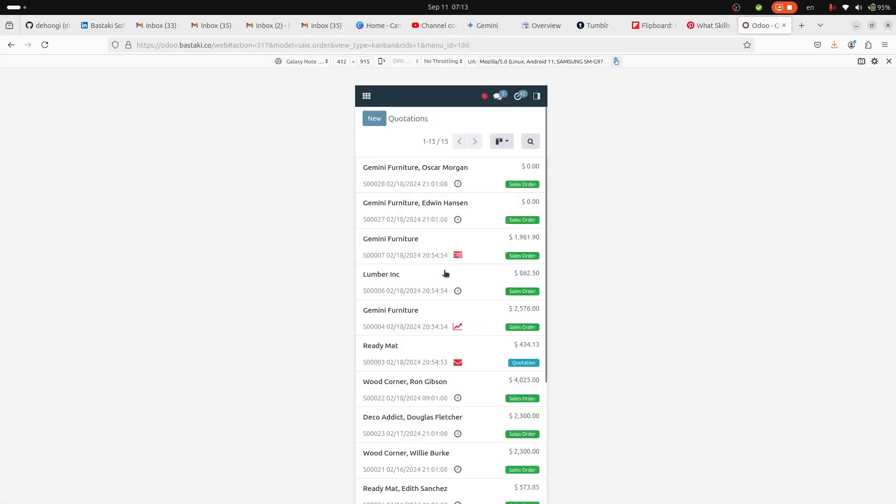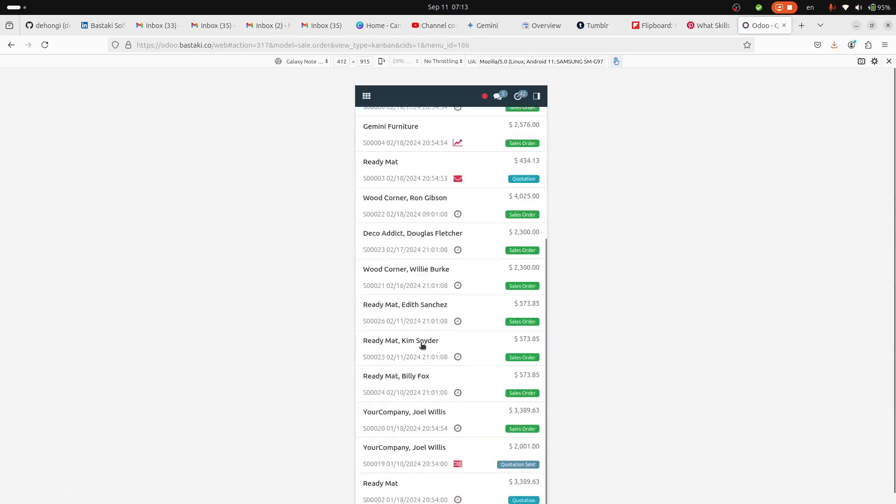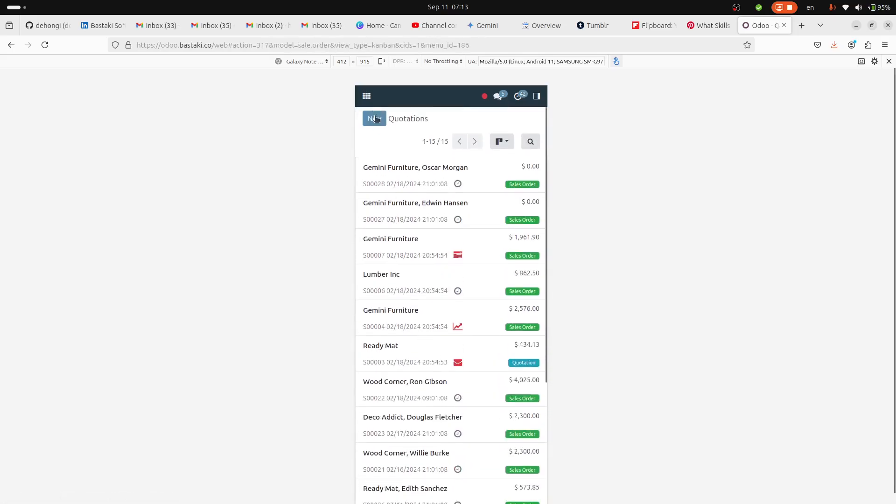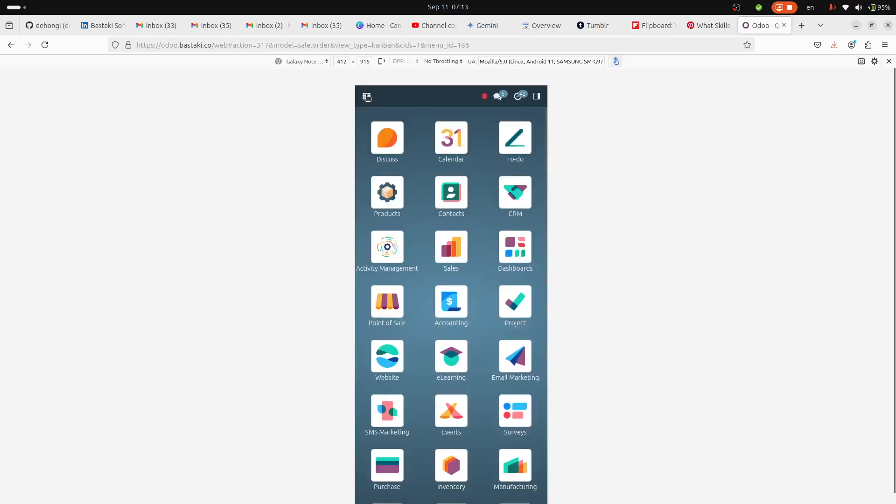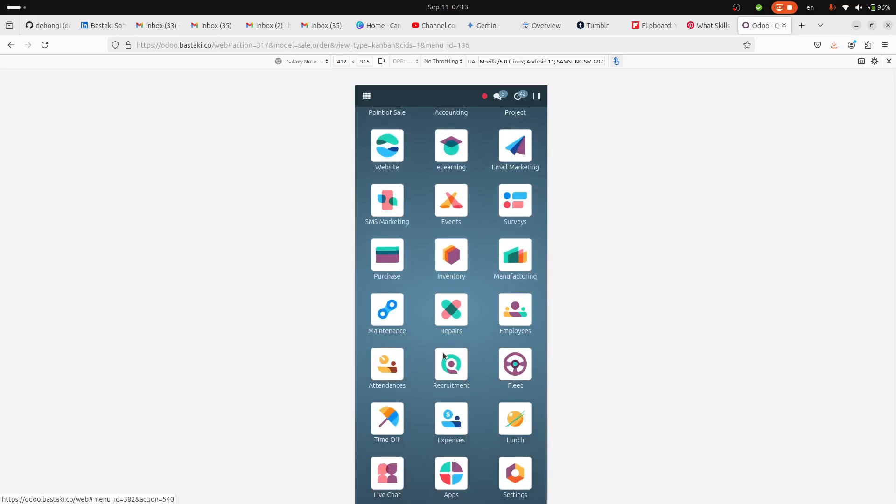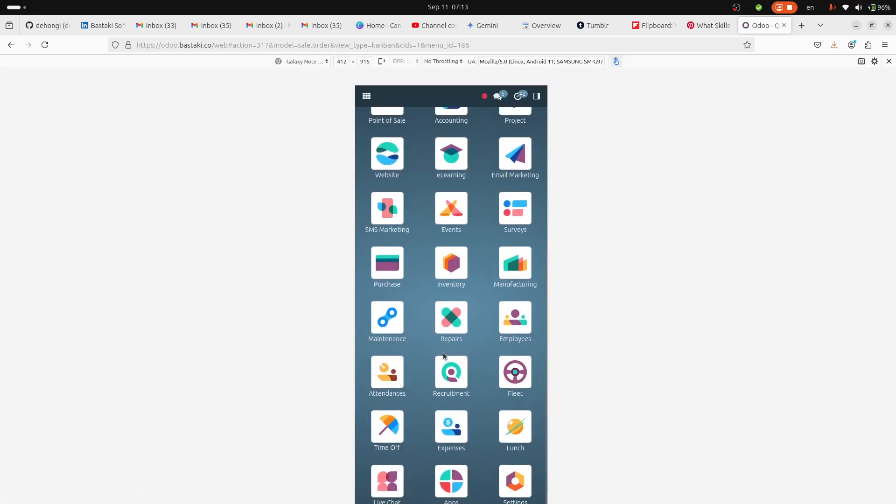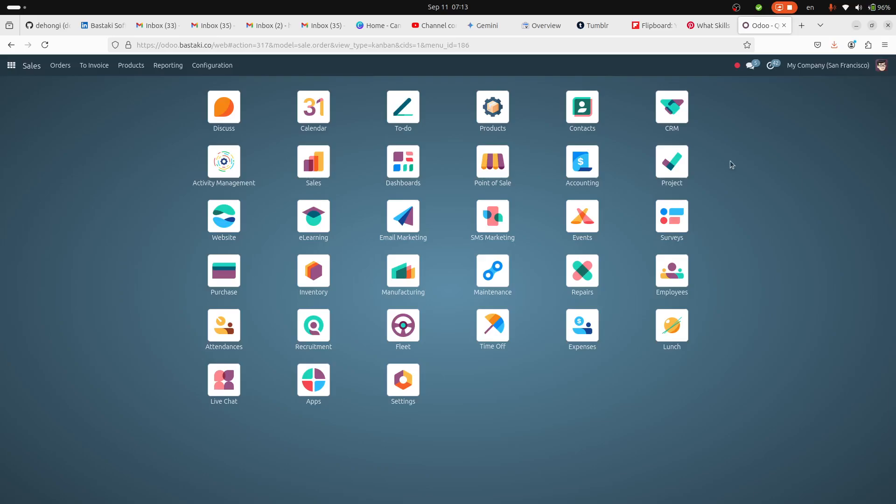This is how it's shown on your mobile and it helps you have access to your Odoo from your mobile anywhere. So there are many free third-party modules that you can install and enhance the capabilities of your Odoo Community Edition. Thank you.